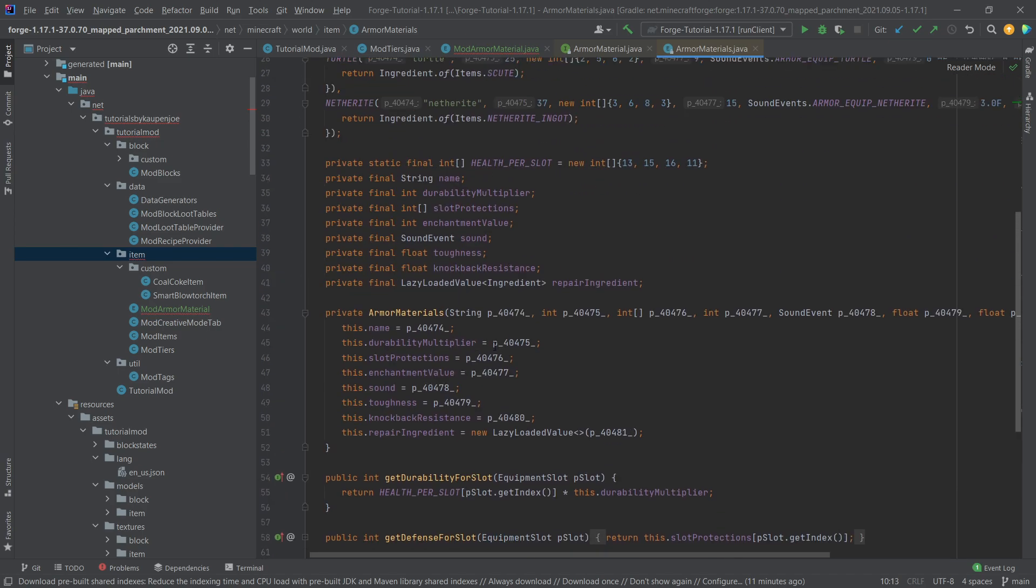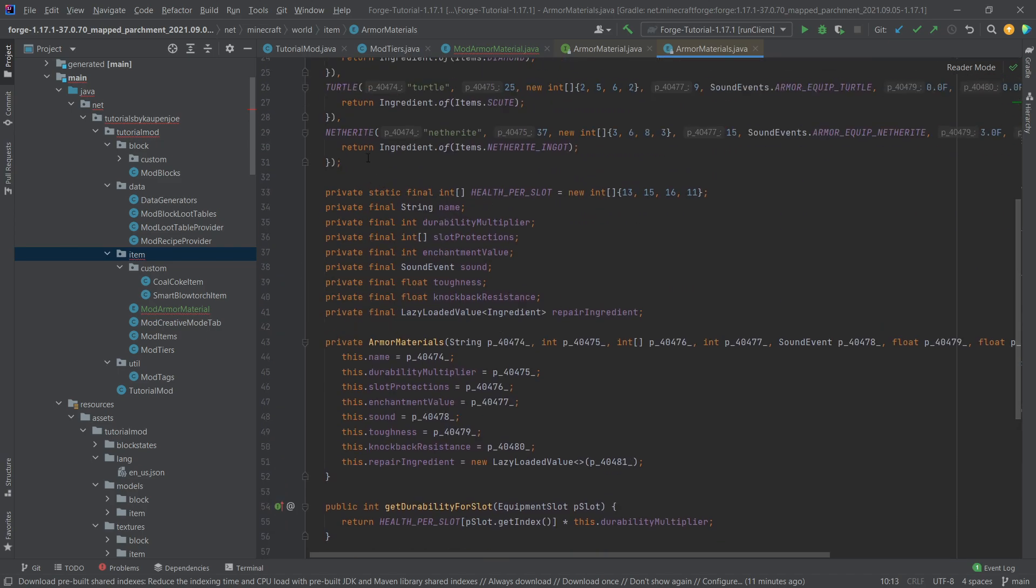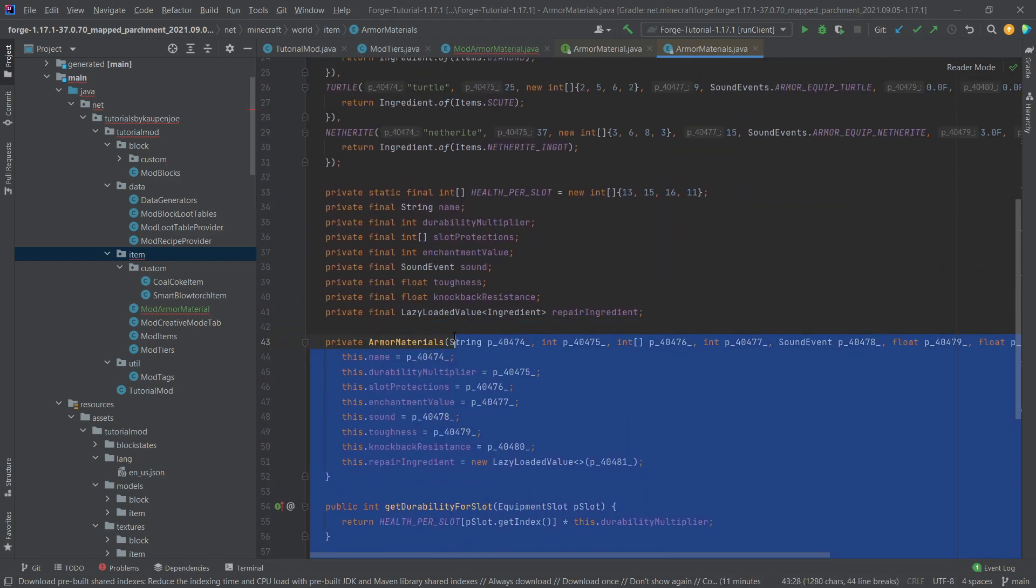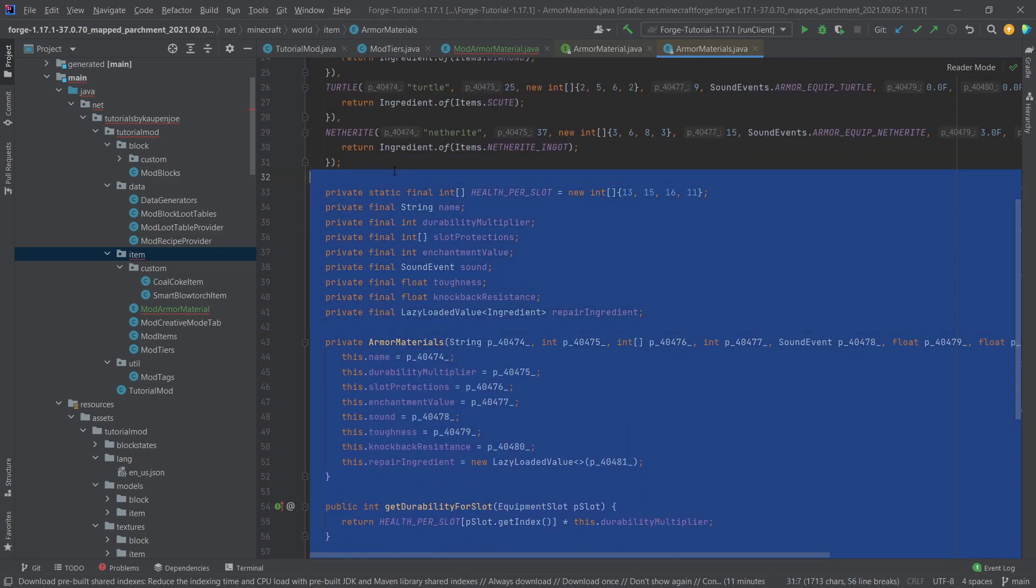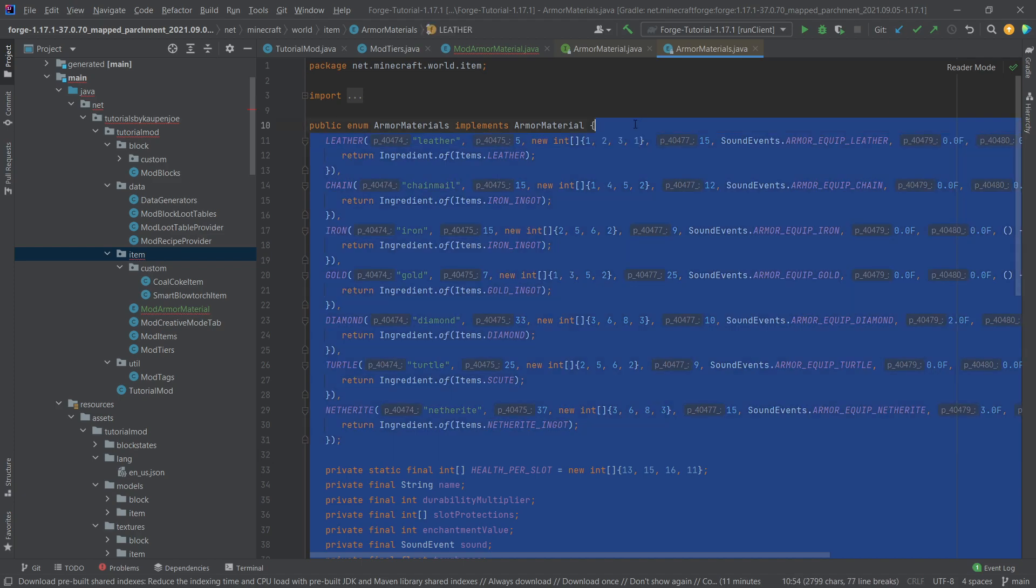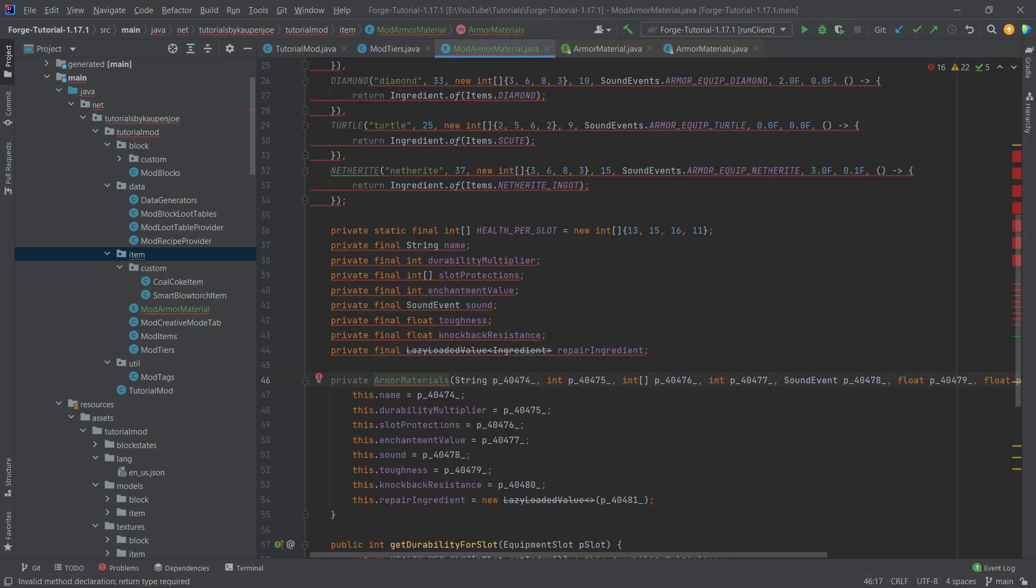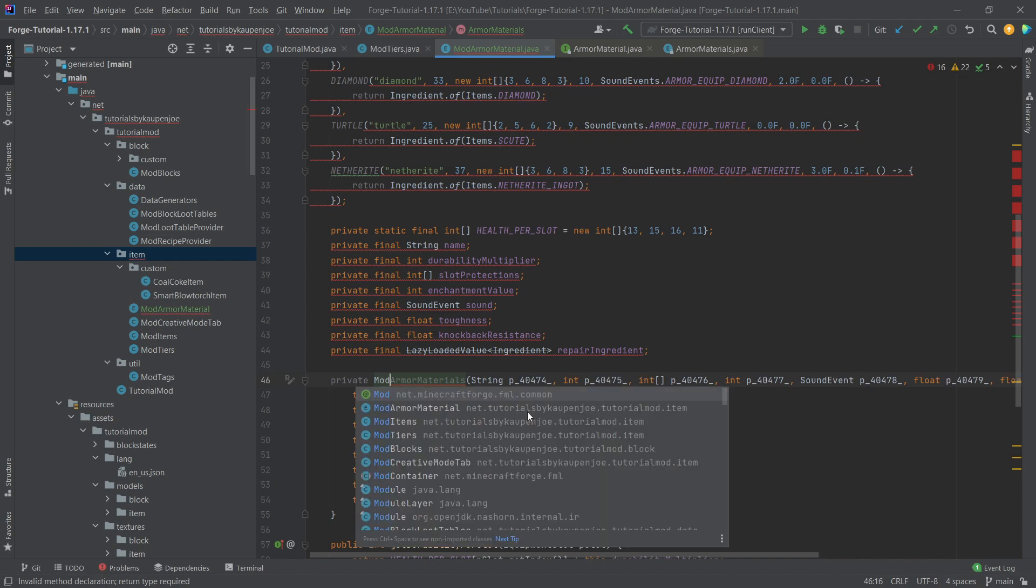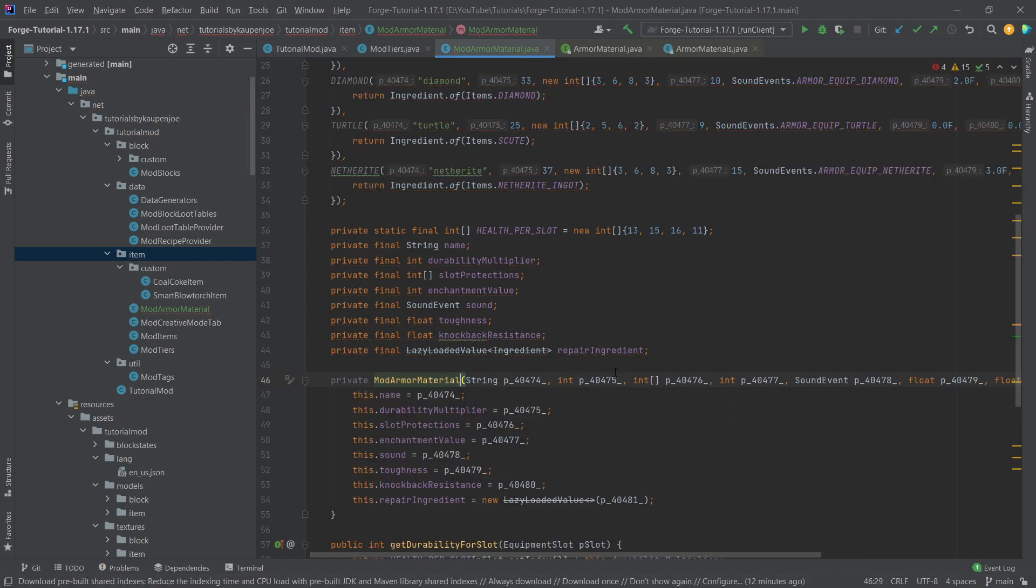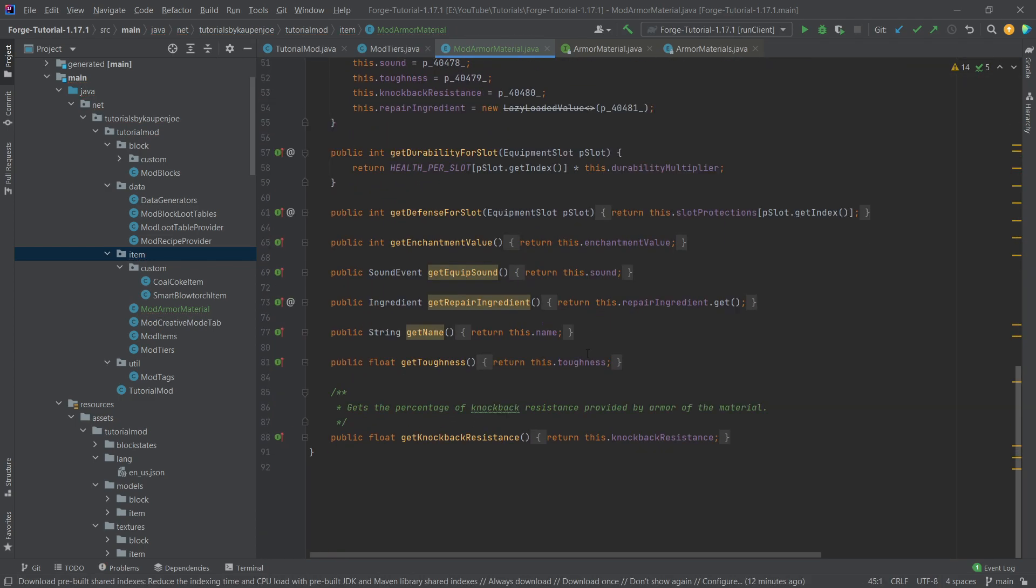Here we can see well first of all the actual materials from vanilla as well as all of the methods and all of the private fields that we actually have to implement. And what we're going to do is we're just going to take pretty much all of this except for, actually we're going to take this as well. The only thing that I need to change is the name here so this needs to be mod armor material right there and then all of the errors should go away.